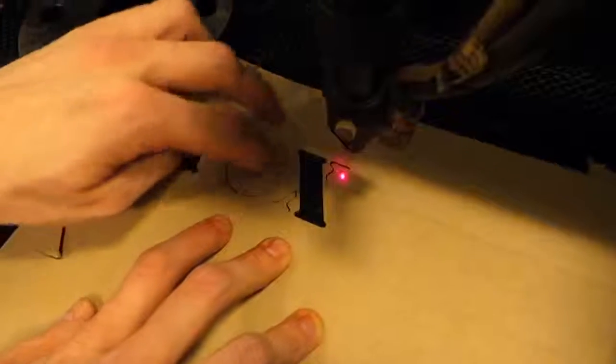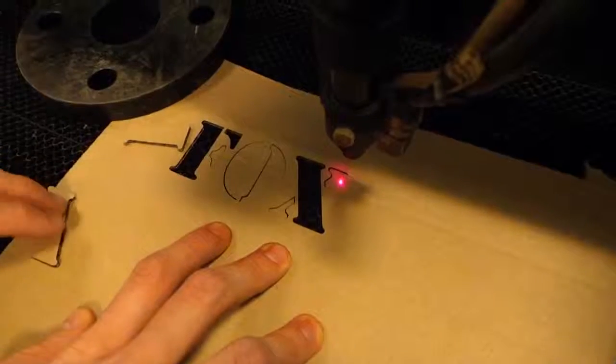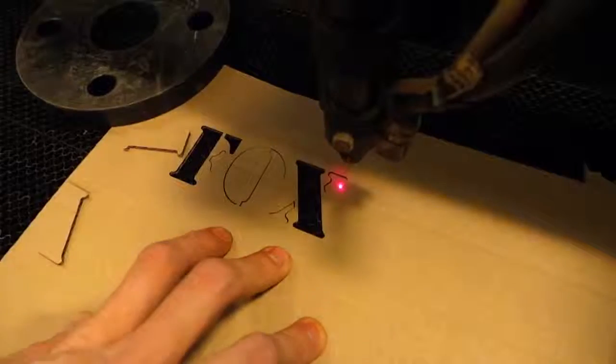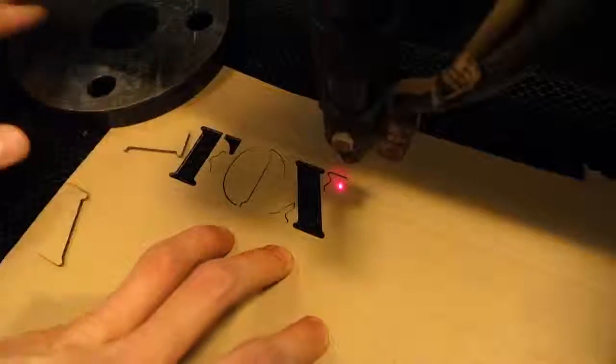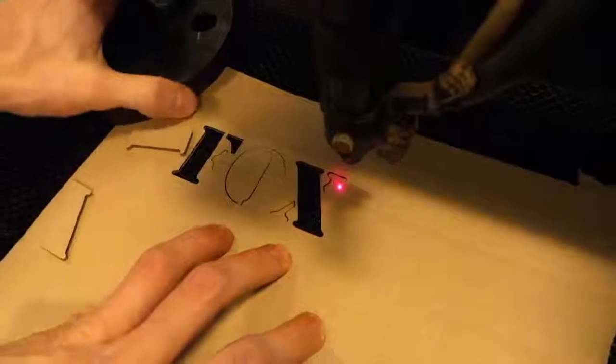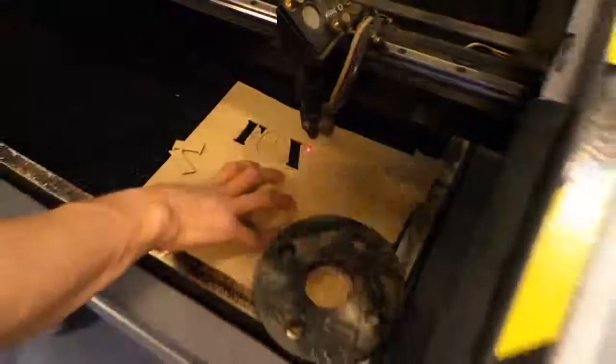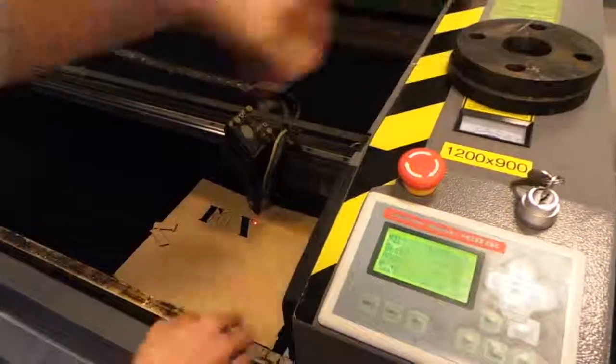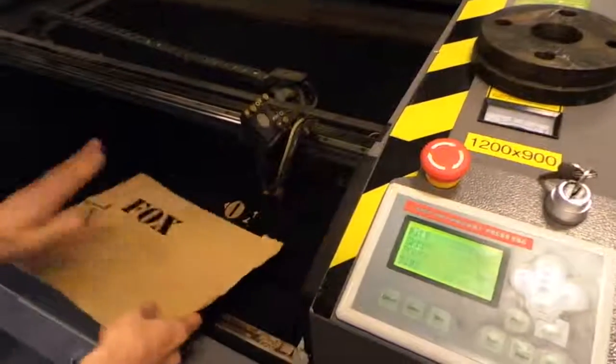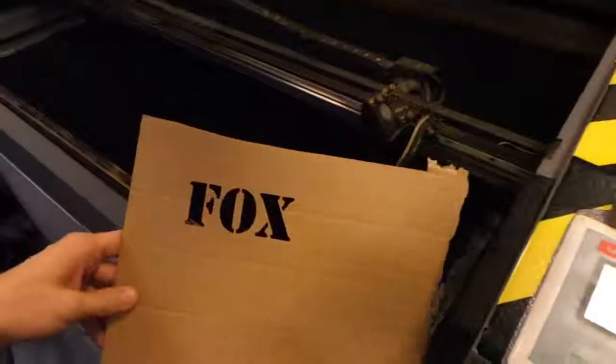If it hasn't cut all the way through, you should just run the whole thing again. So just close the lid and hit start again. This time it worked fine. So get rid of the weights. And there's our stencil. Let's try it out.